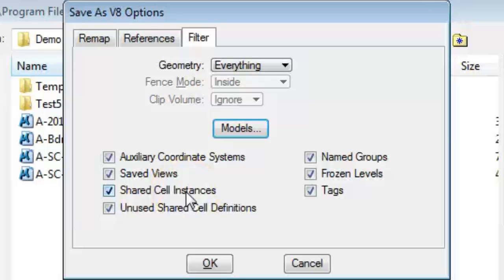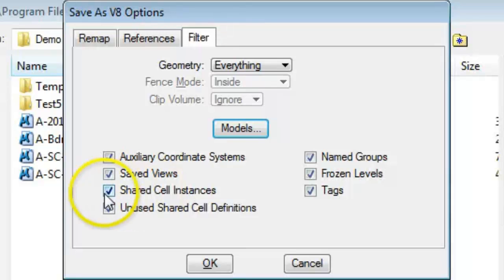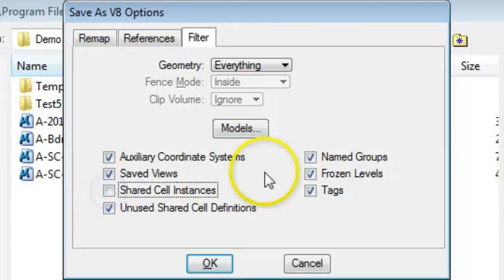In MicroStation you have shared cells and normal cells. Blocks are very similar to shared cells. If you turn off the Shared Cells checkbox, then when you save these blocks into MicroStation, they'll become normal cells.